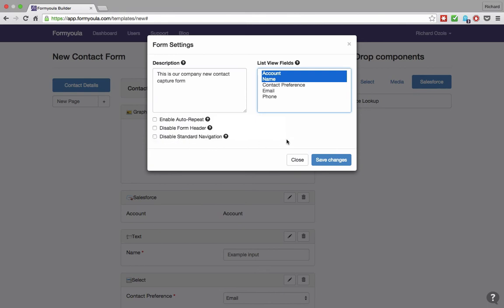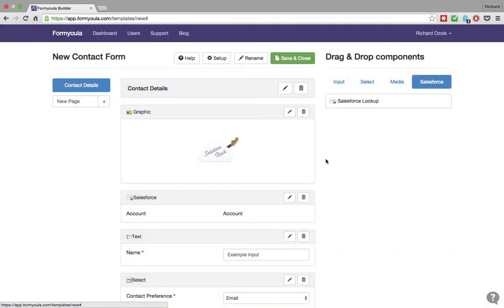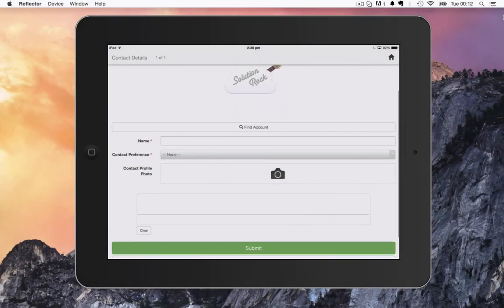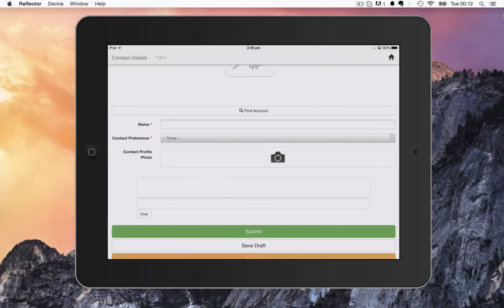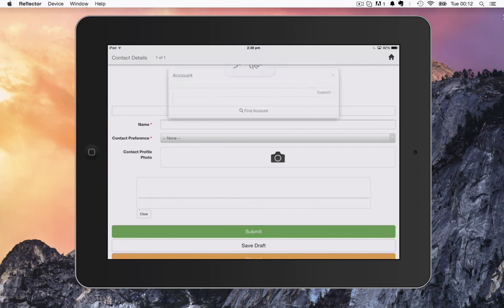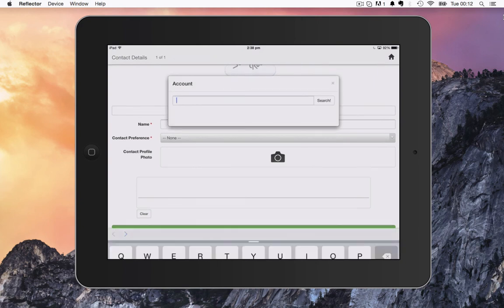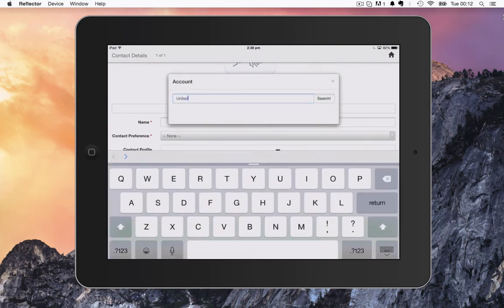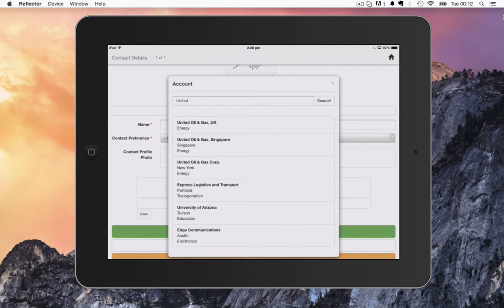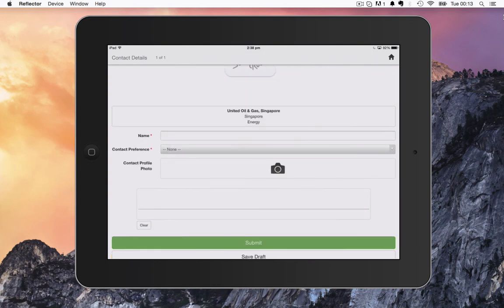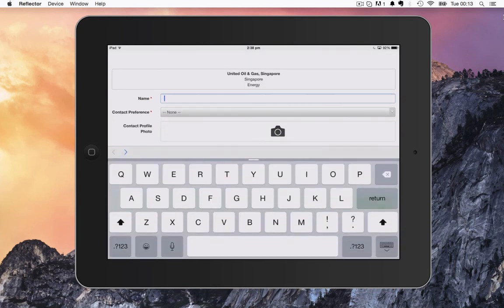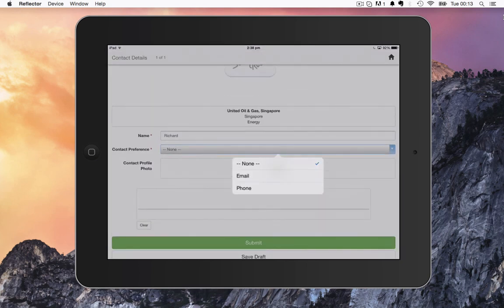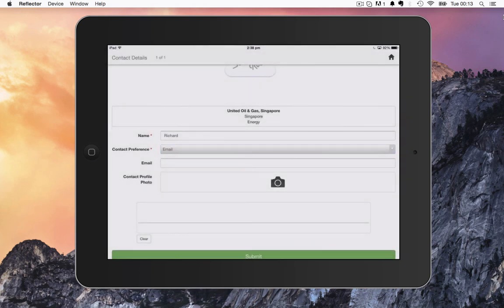Now we will save all the changes and complete the form. Here we can see the form on a mobile device as it will appear to your users. You can use the account lookup to find existing information on Salesforce and use the select list to control the dependent email and phone fields.